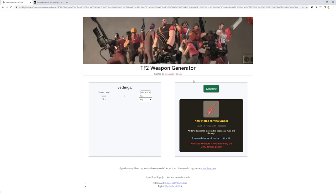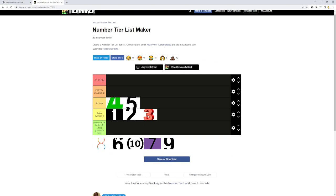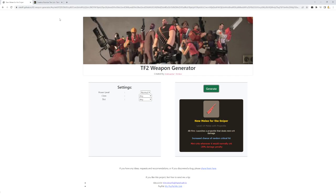New melee for sniper. Alt fire launches a projectile that deals mini crit damage. Increased chance of random critical hit, mini crits whenever it would normally crit. I'm just going to get the ambiguity out of the way. It's going in the bad section. Because it gives you a better chance of a crit, but it only mini crits and has a damage penalty. And while mini crit damage is okay, that's not enough to make up for that downside of it literally just does not crit anymore.